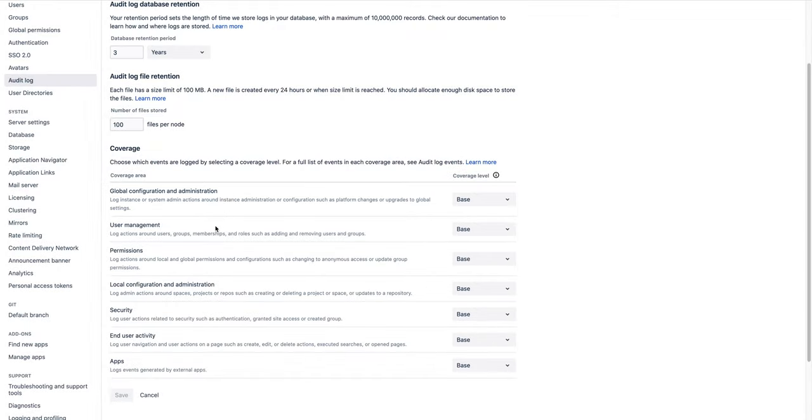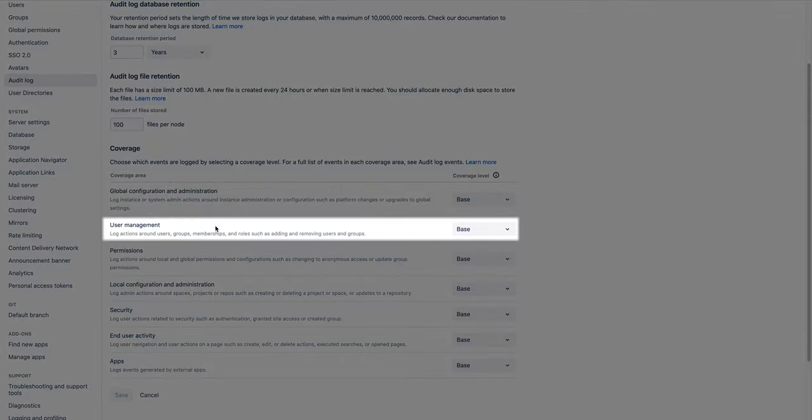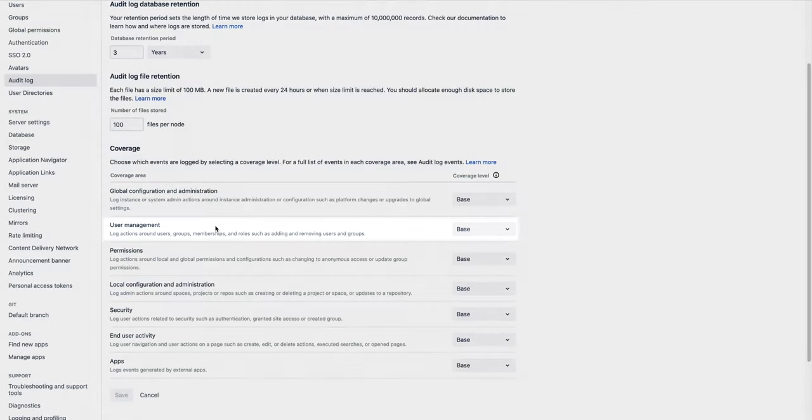User management logs events that affect users and user groups. For example, events like user creation or user LDAP syncs.